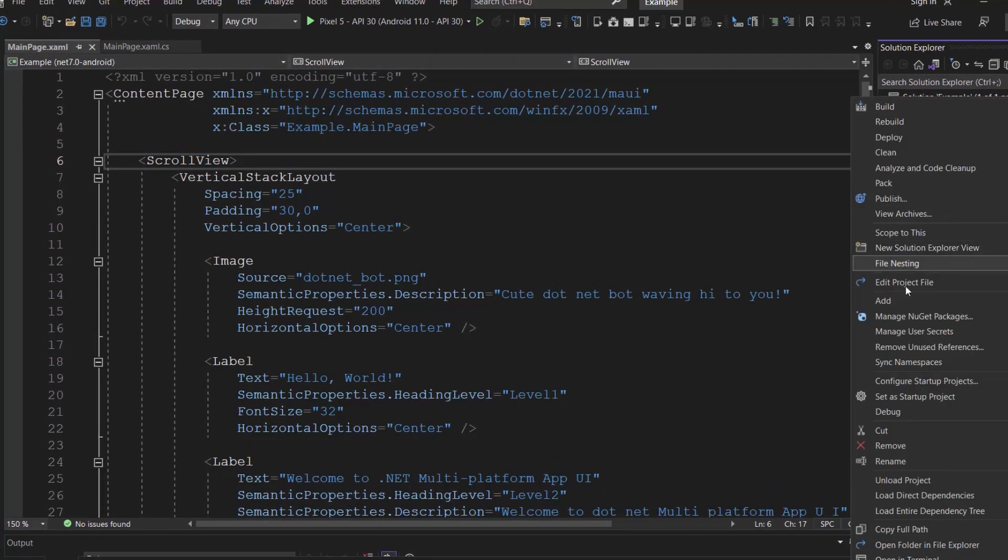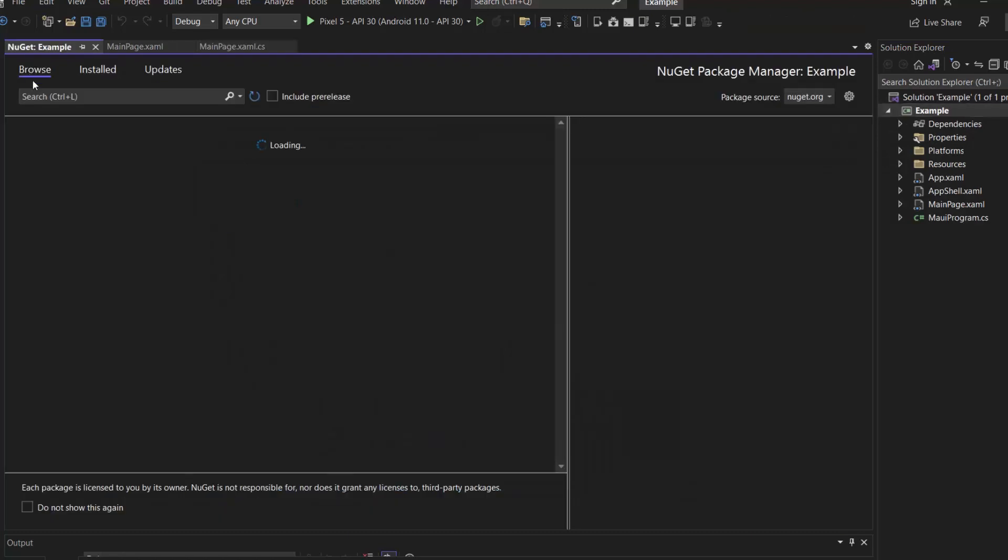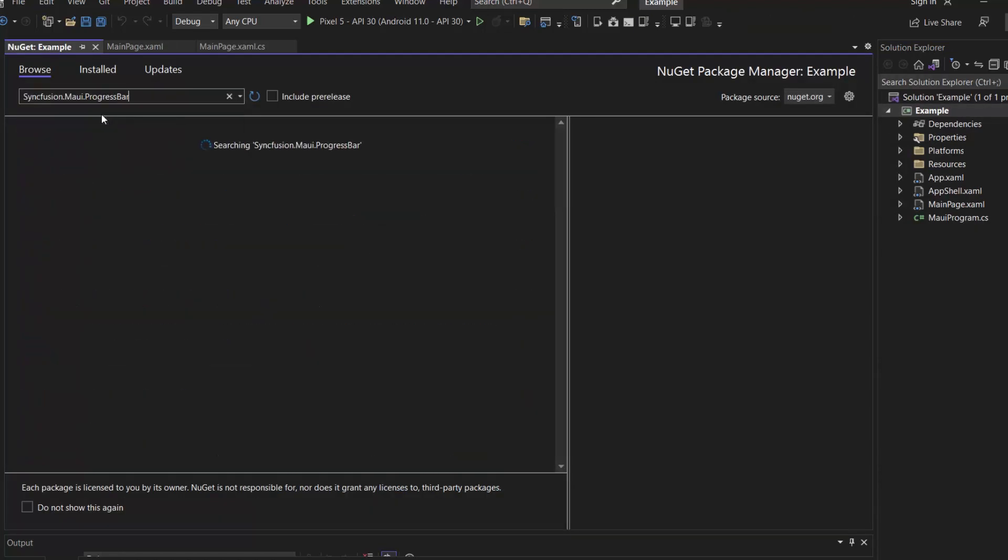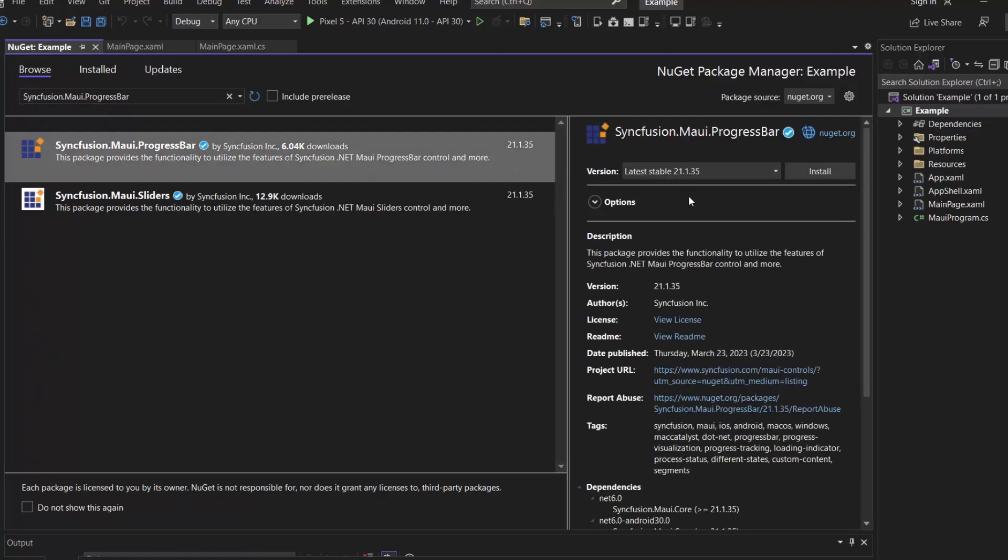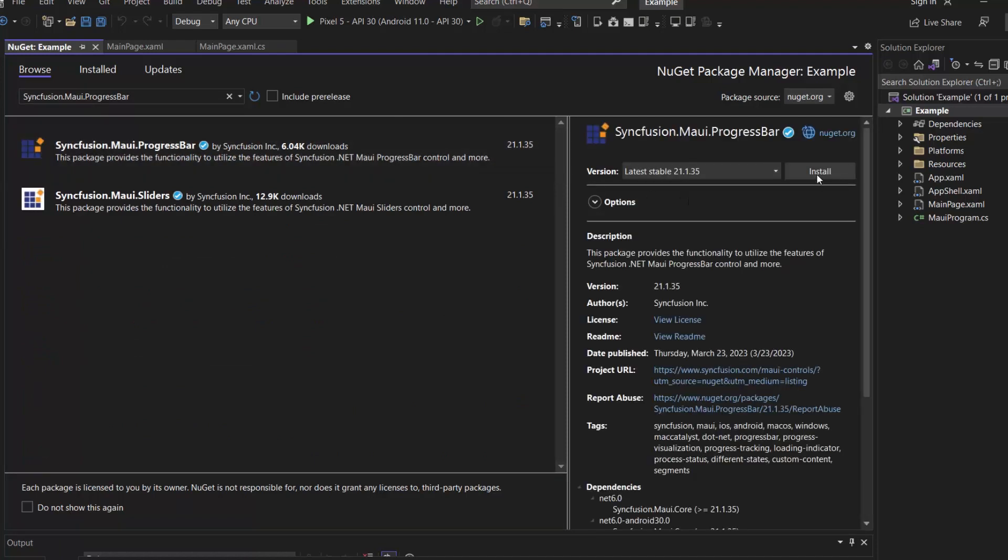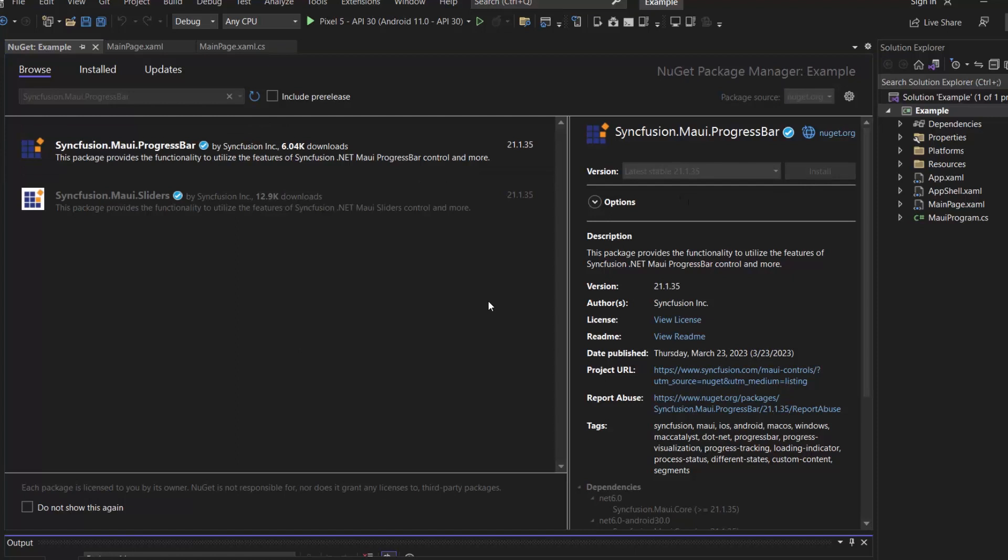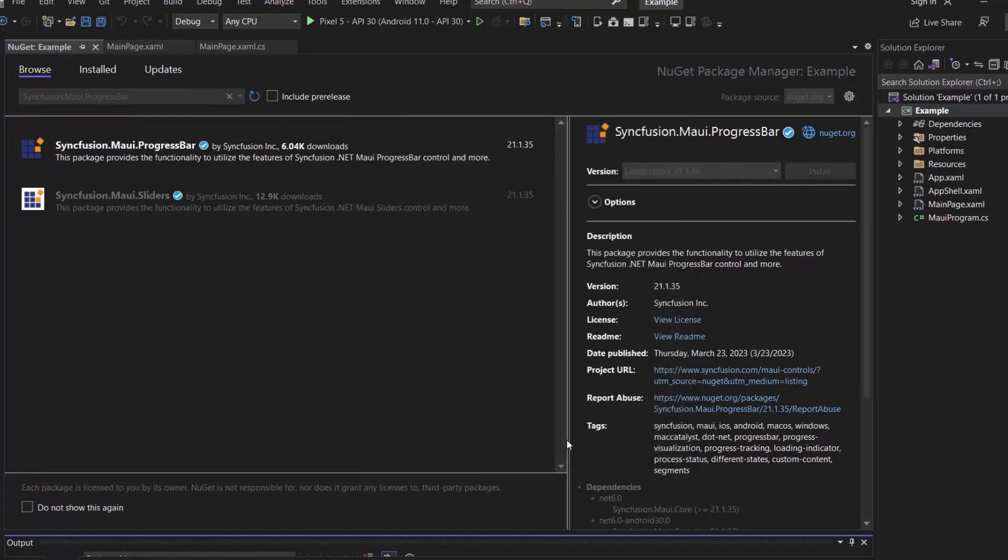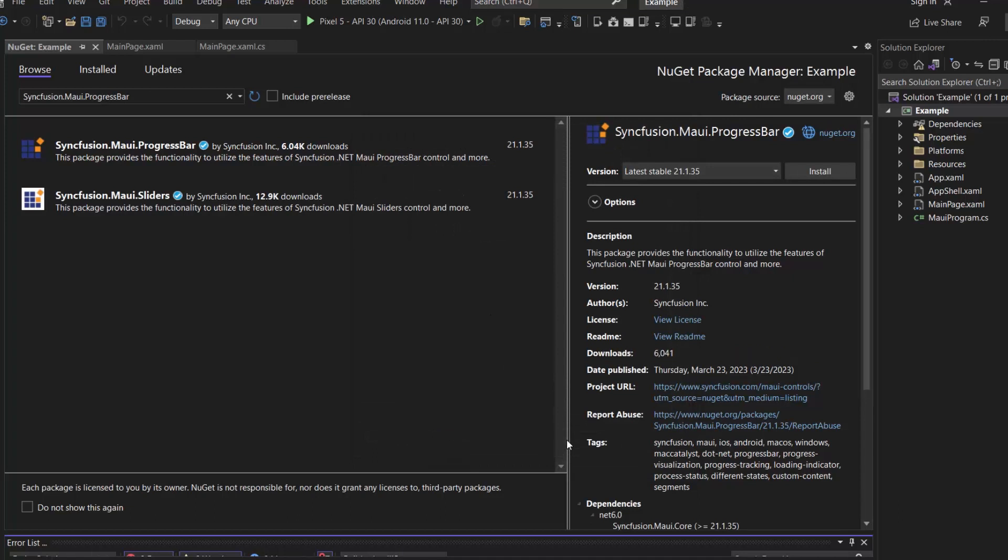And open the NuGet package manager. In the Browse tab, I search for the Syncfusion MAUI progress bar package and install it in my project. I click OK to continue the installation. It takes a few seconds to complete.